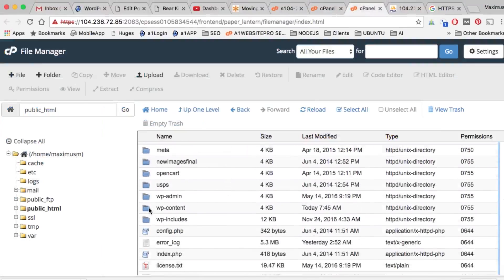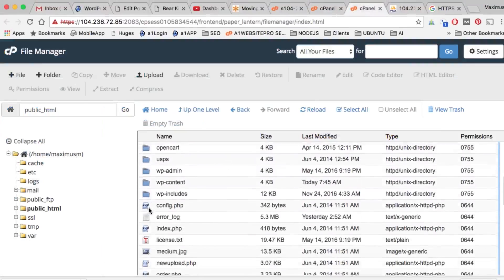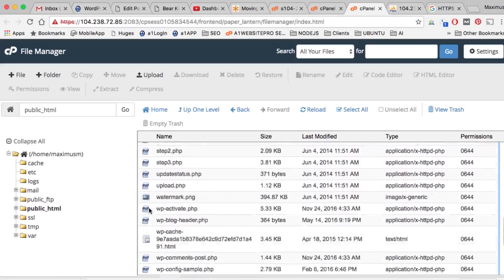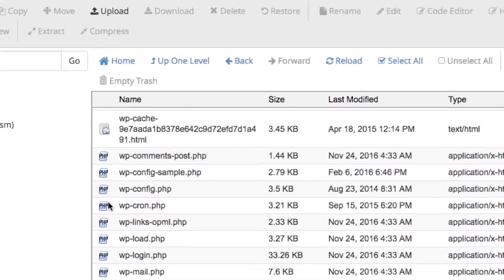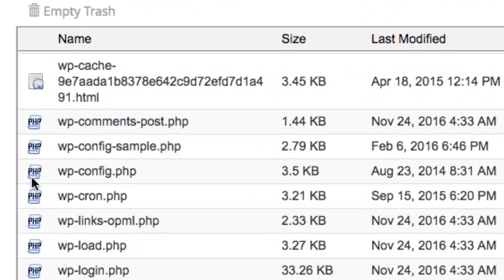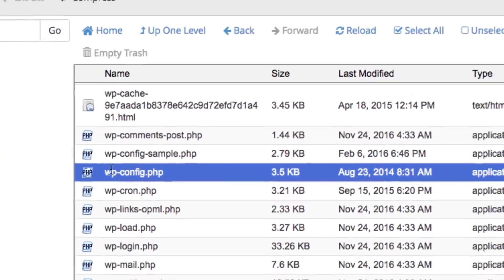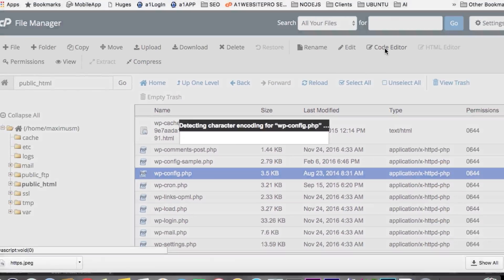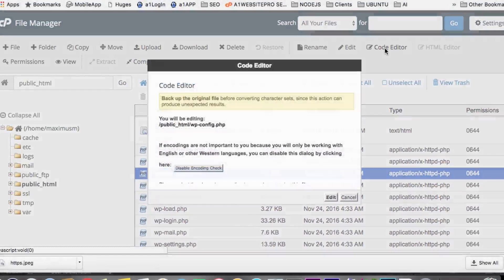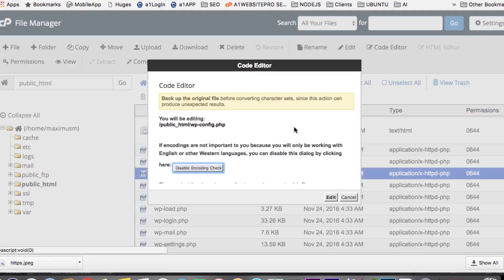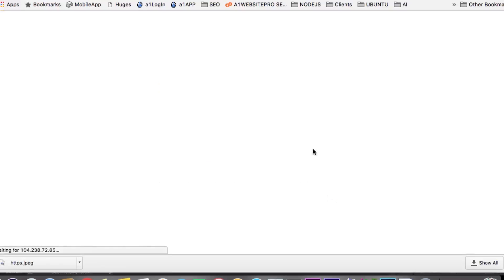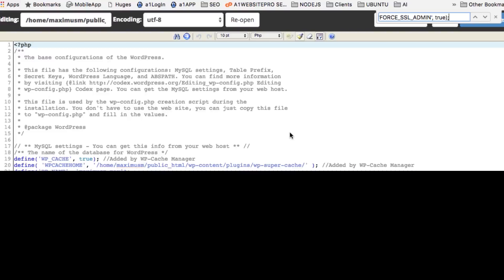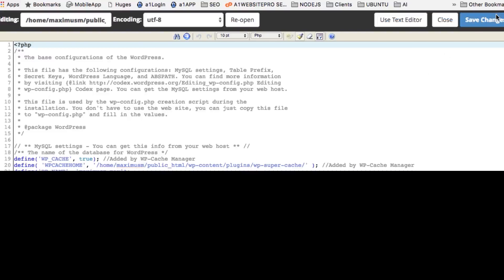Come down here to wp-config. There you go. Click on the Code Editor. That pops up - click Edit. The first thing you want to do is hit Ctrl+F and paste that in there to see if you have that particular code already, because you don't want to put it in twice.